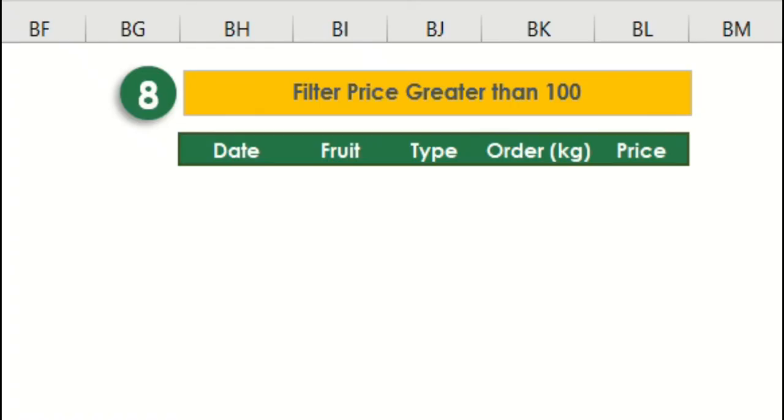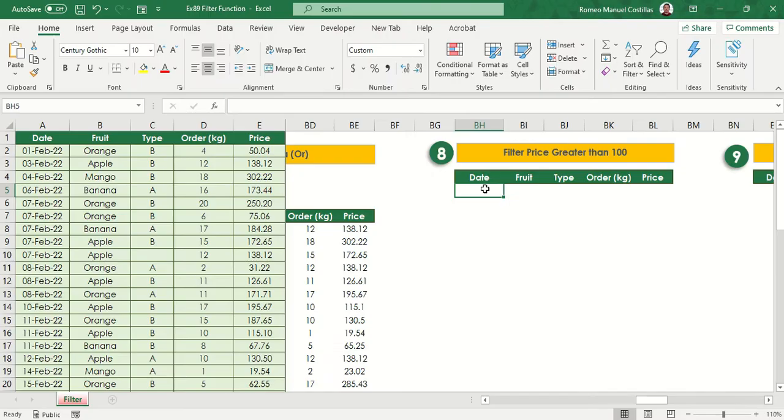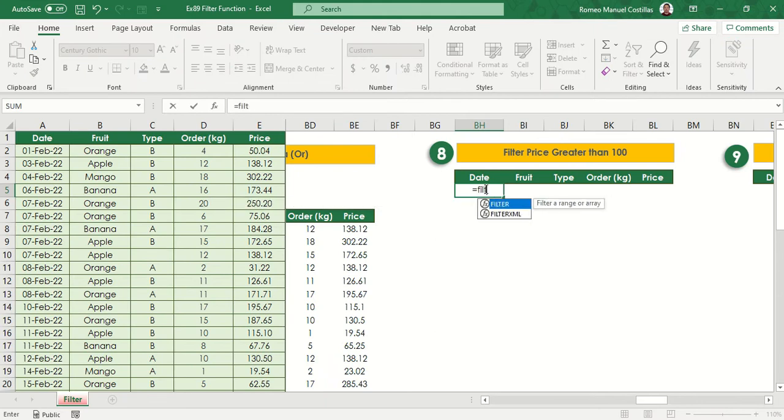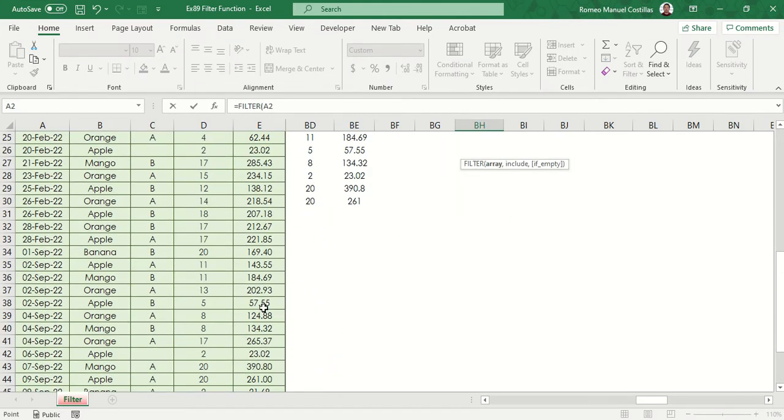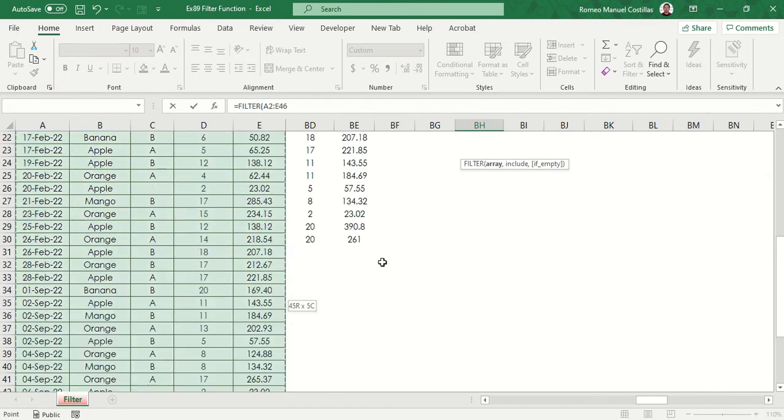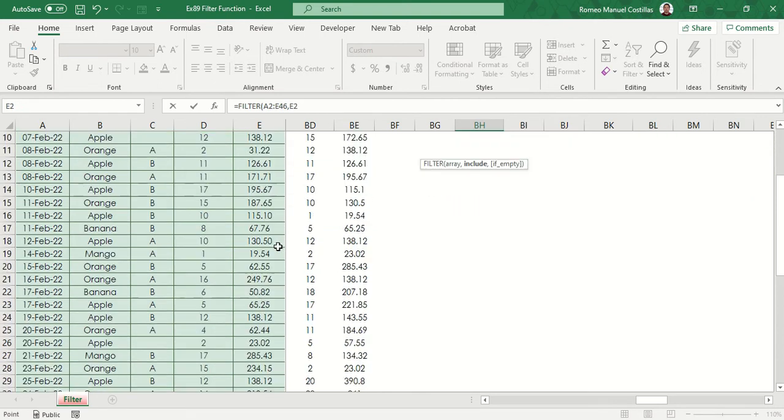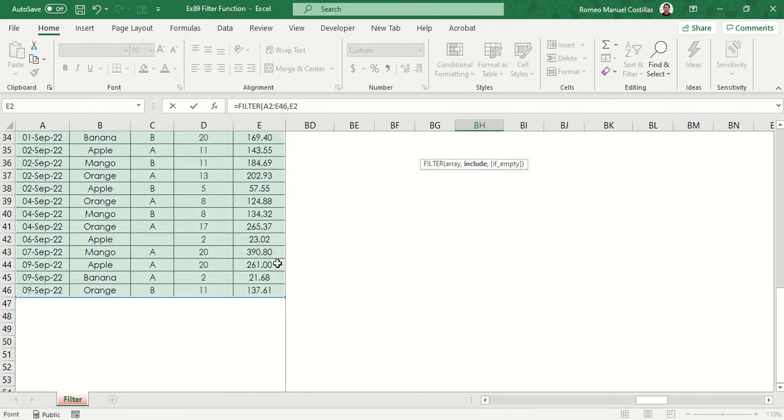We can also use other operators like greater than or less than in our criteria. What we want to achieve in this example is to return the records which have price greater than 100. Let's type equals filter, select A2 to E46 again, then since price column is in E column, we will select E2 to E46, then type greater than 100. Let's add our last parameter as blank again.